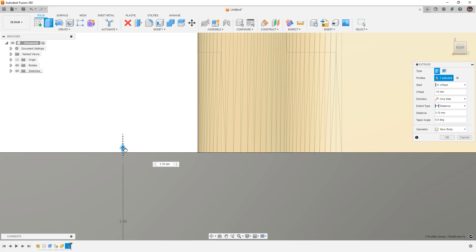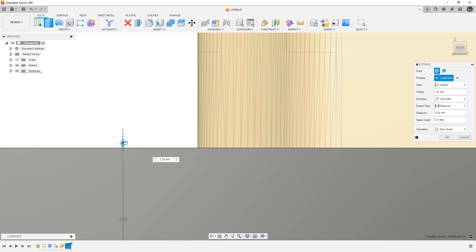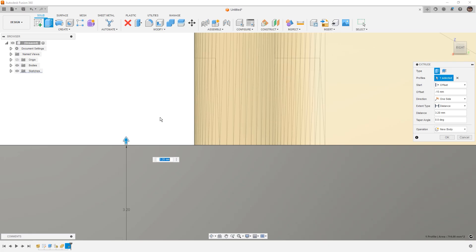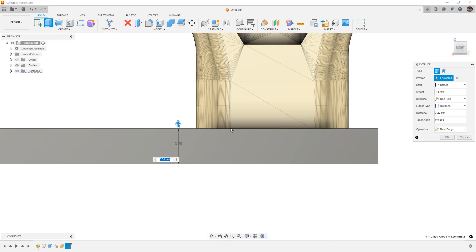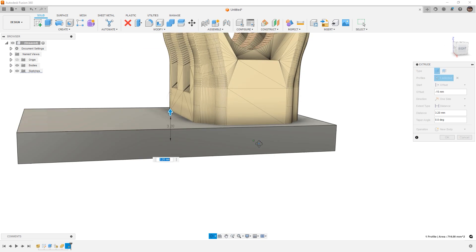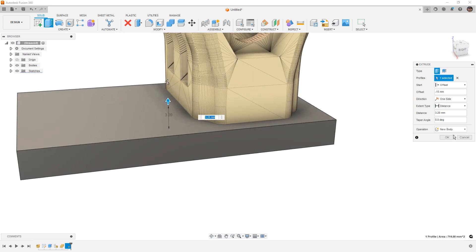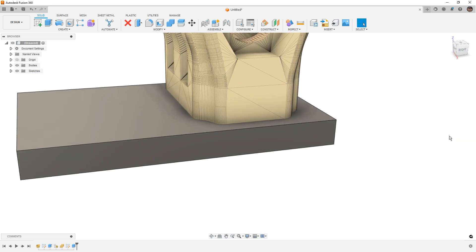Fusion will allow us to combine multiple meshes that aren't touching, and that can be problematic because if we send it to a slicer and we try to 3D print two mesh bodies that aren't touching, well we're going to get two parts, and that's not what we want here.